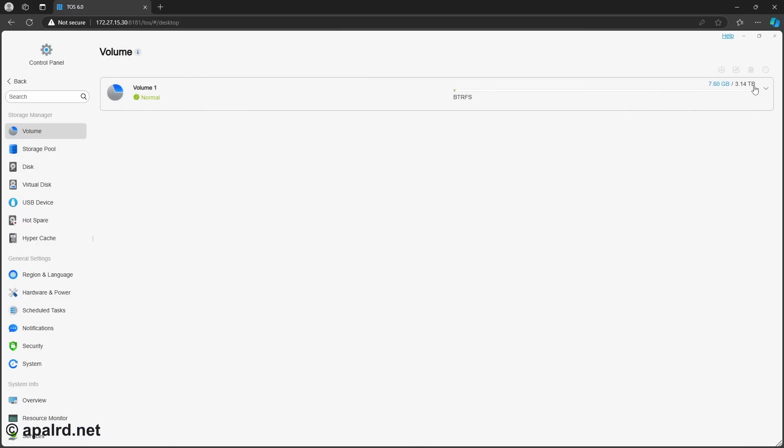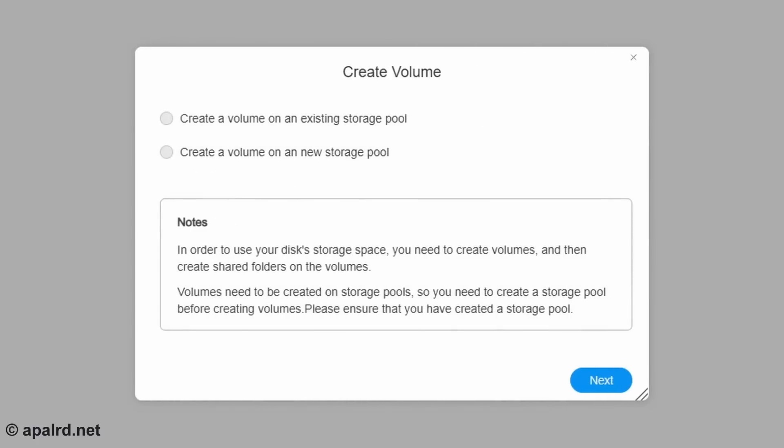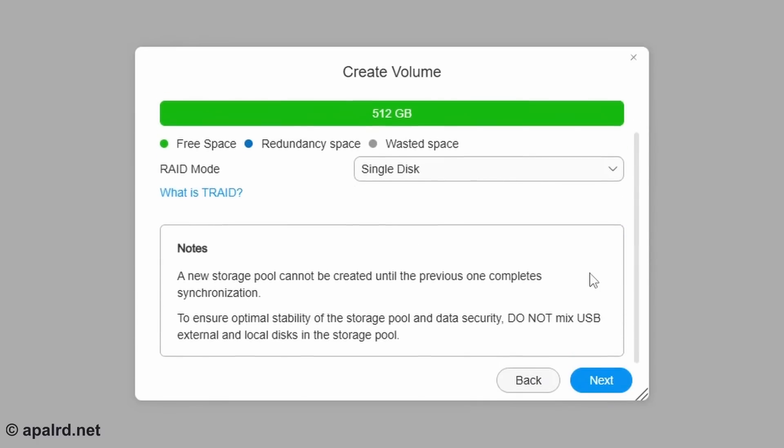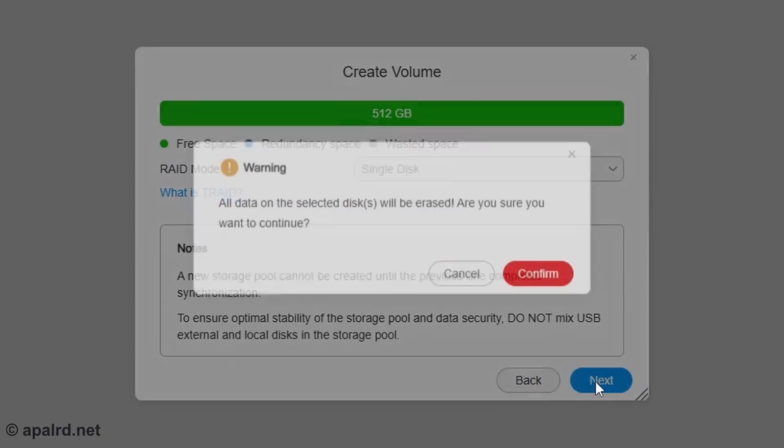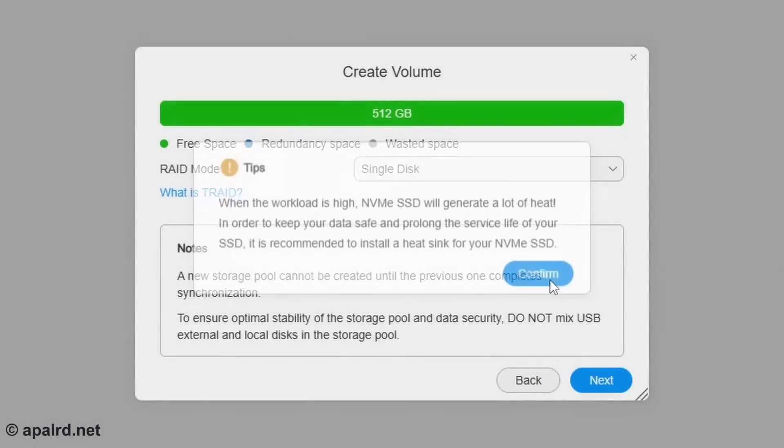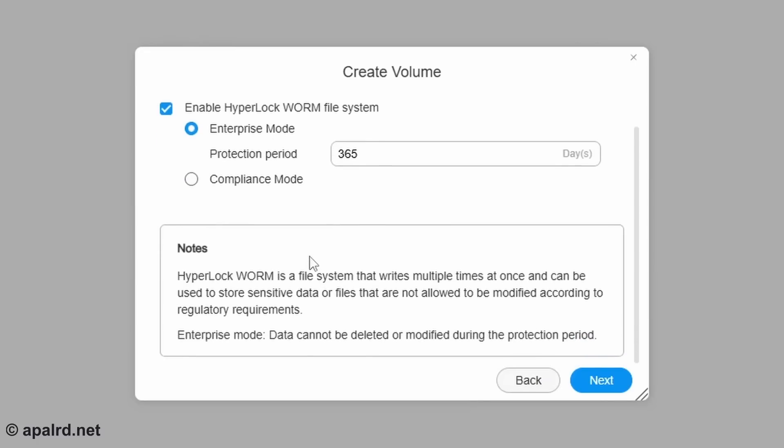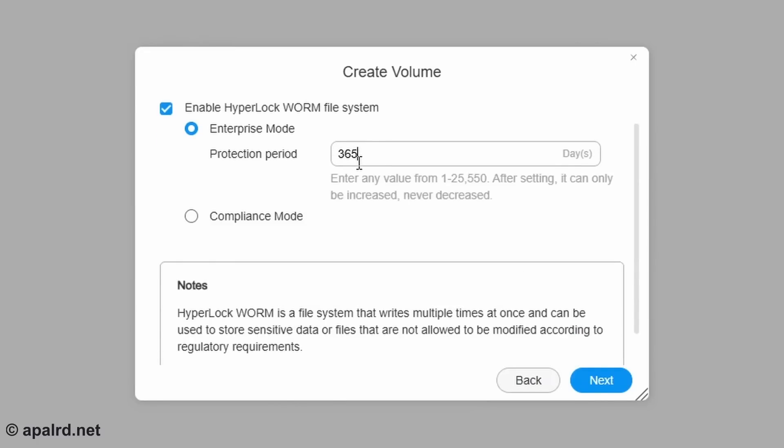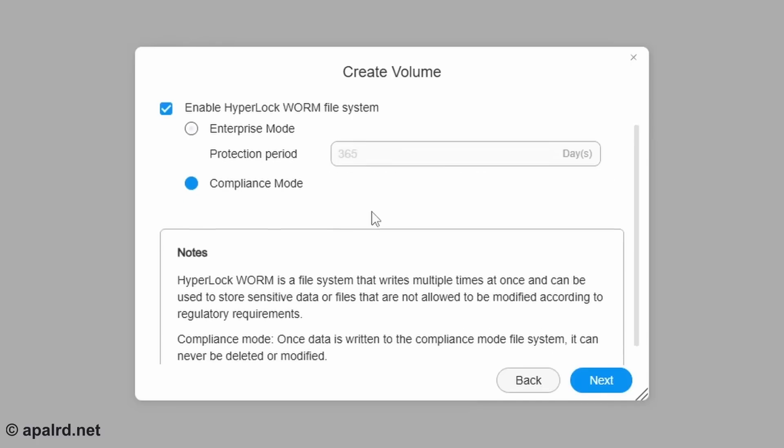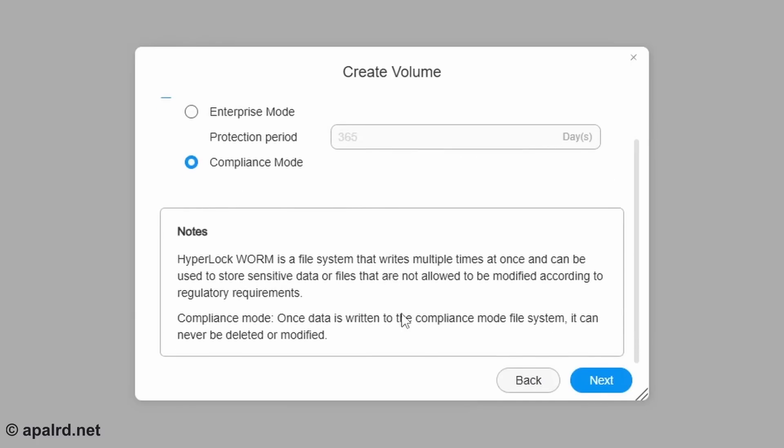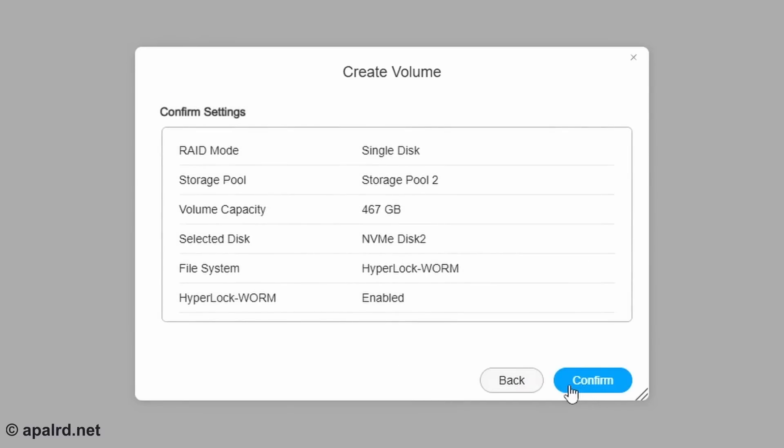So I put yet another SSD in the TerraMaster and we're going to see what that setup looks like. I'm going to make a new pool and create a new pool for my new volume. I'm going to use my 512 gig drive, single disk. And enable HyperLock WORM file system. We get compliance mode and enterprise mode. Enterprise mode, data cannot be deleted or modified during the protection period, which is 365 days. Compliance mode, it can never be deleted or modified. So we'll try compliance mode. It seems fun.